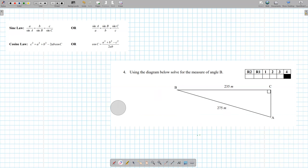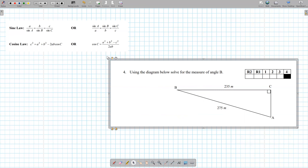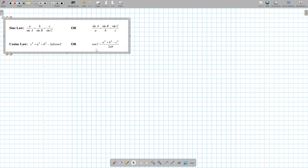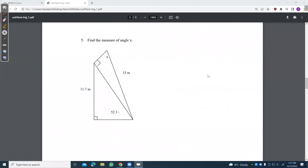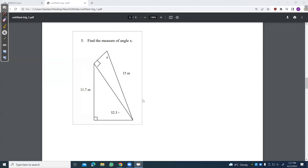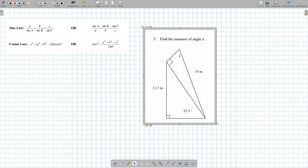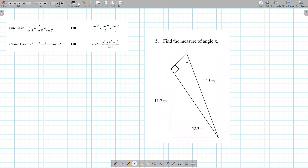Congruent triangles, similar triangles, SOHCAHTOA — it's basic. The difficult parts are when you have to use sine law or cosine law, and identifying that you're going to have to use that. Ask yourself: is this a SOHCAHTOA question? Is this a similar triangle question? Or is this a sine law or cosine law question?